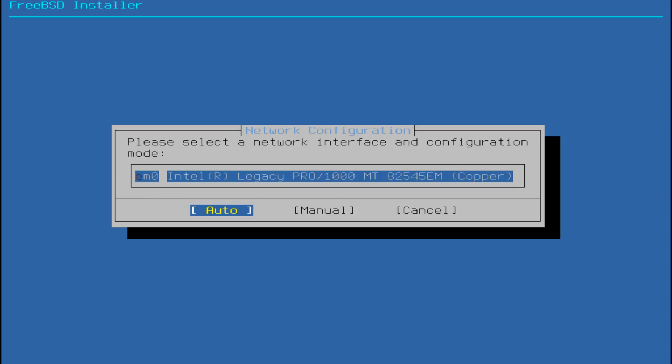Next comes the network configuration stage. You can configure your network manually or through DHCP, depending on your setup.